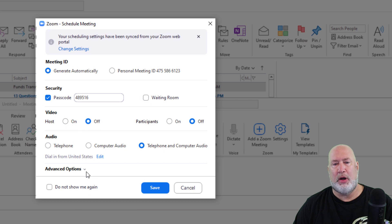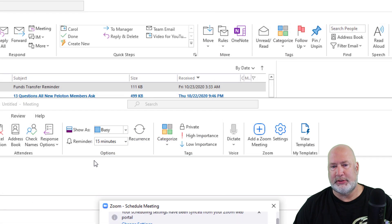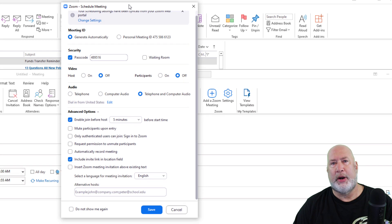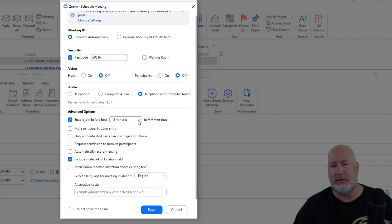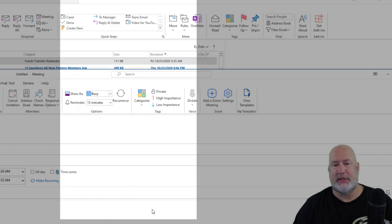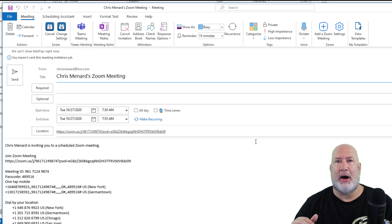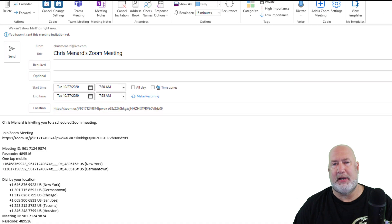Here we go under advanced options. When I click on advanced options, there it is. Enable, join before host. I do want to use it. Can I tweak the number of minutes? Absolutely no problem. Click on save and the body of the email gets populated with the message.